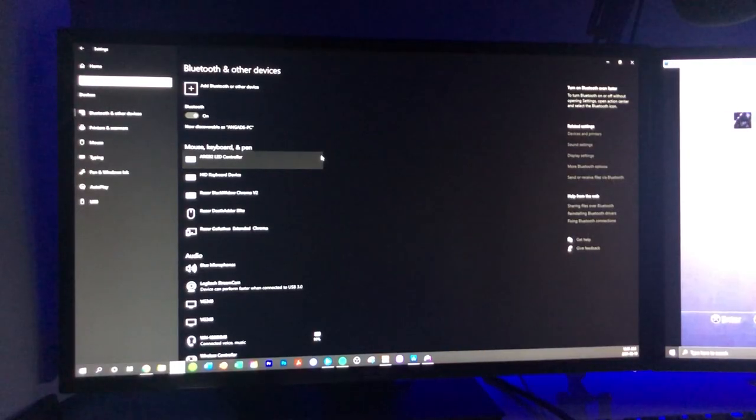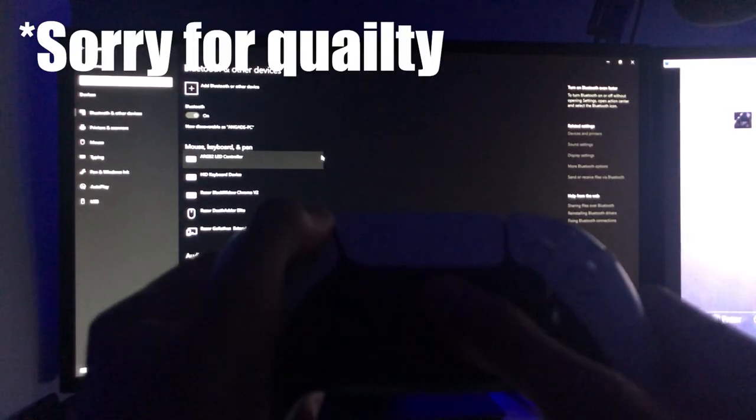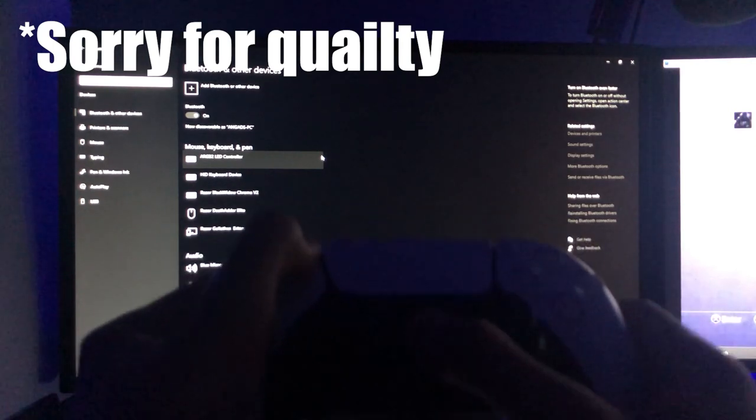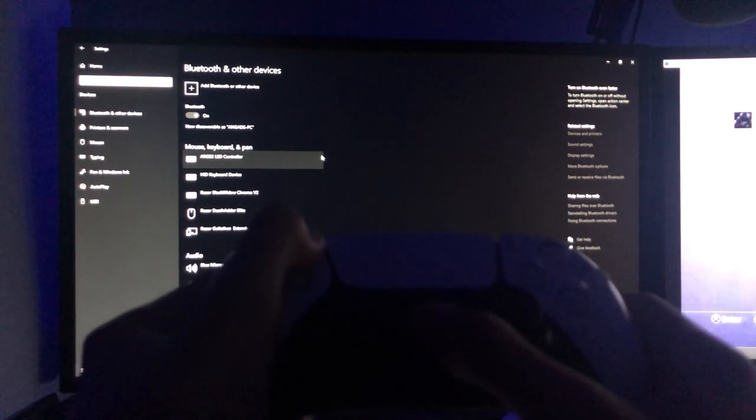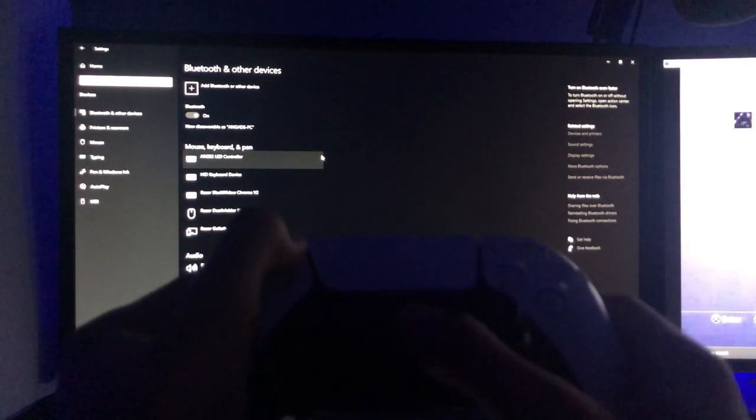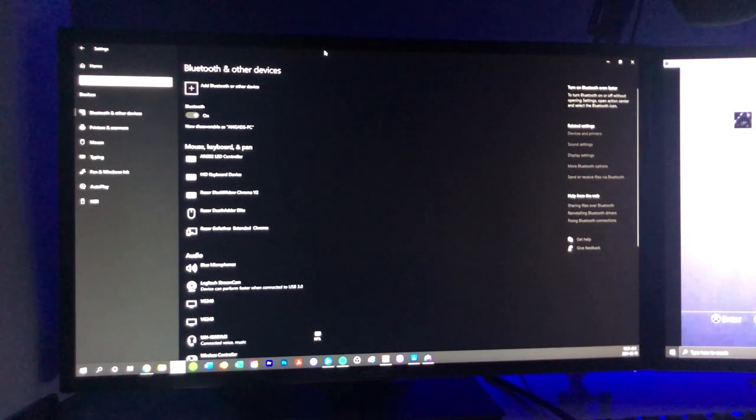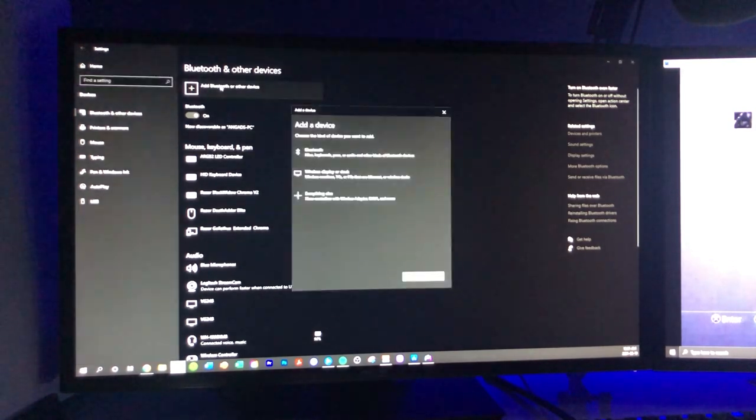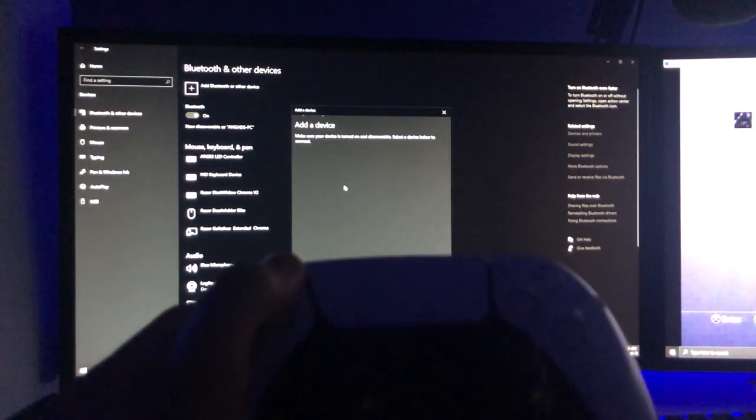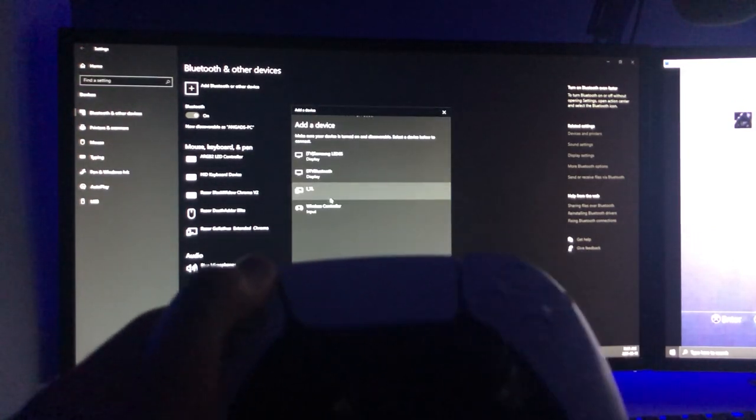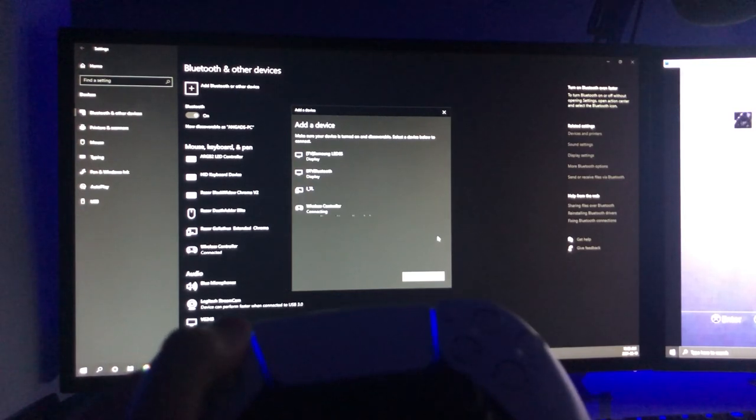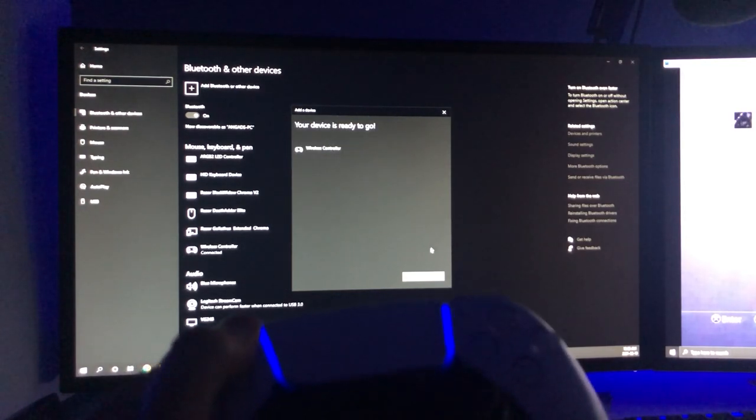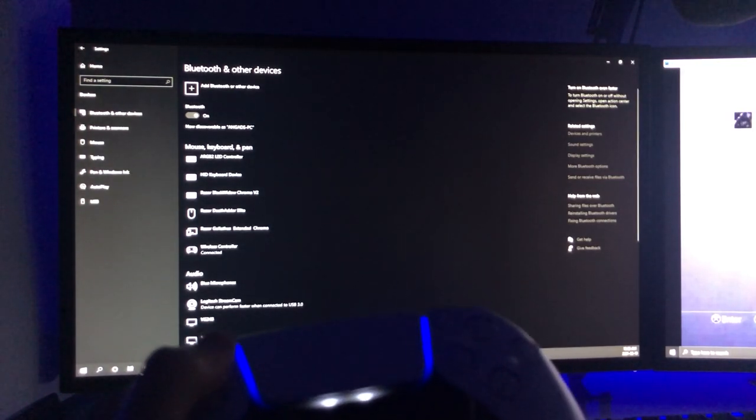Once you have done that, you're going to add your second controller via Bluetooth. So how you do that is by holding the PlayStation and share button down and waiting for the flash. Then go over to settings and Bluetooth, add a device, and wait for the wireless controller to come up. Select it and select done.